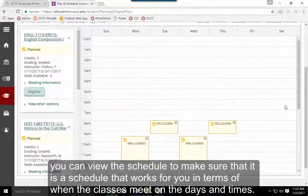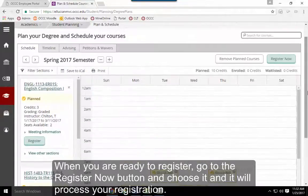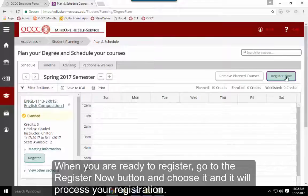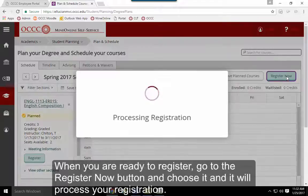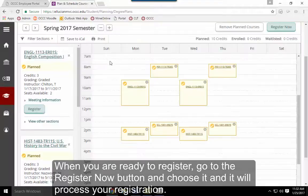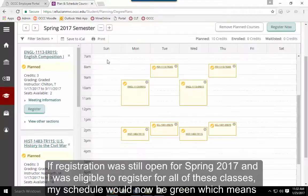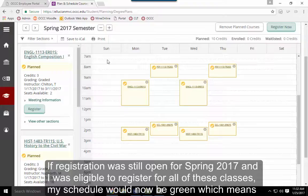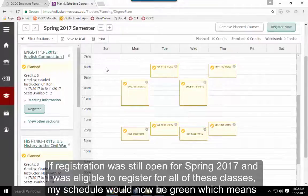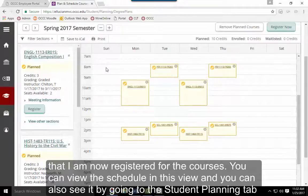When you're ready to register, click the Register Now button and it will process your registration. If registration is open and you're eligible for all the classes, your schedule will turn green, meaning you're registered for those courses.